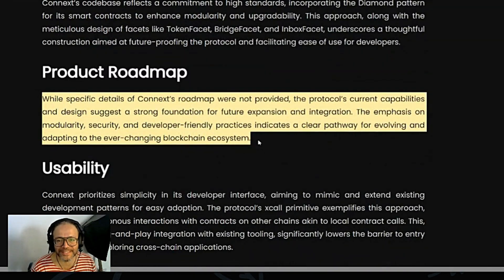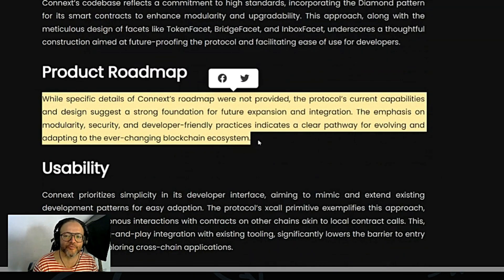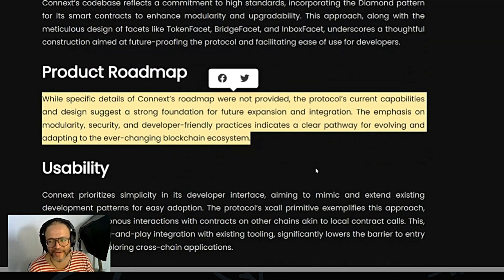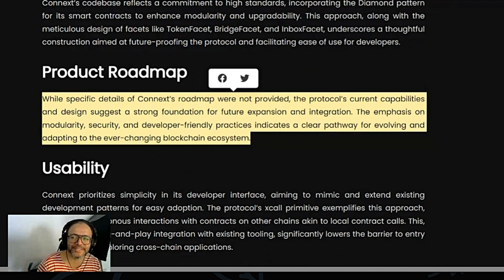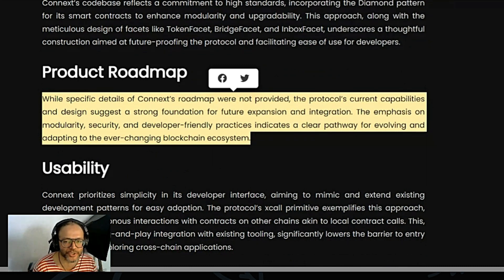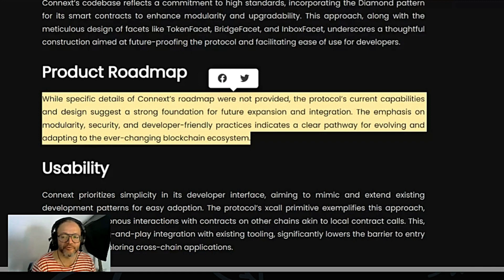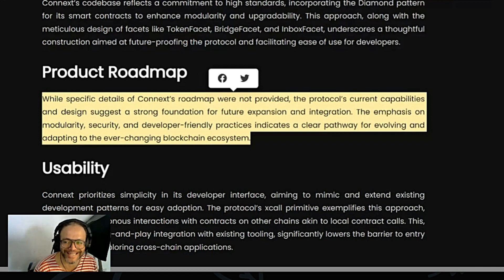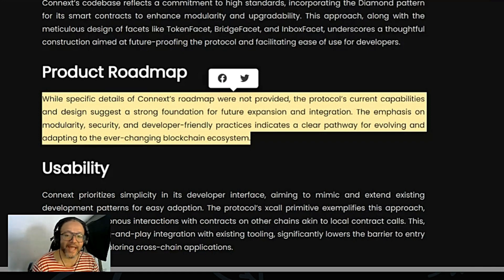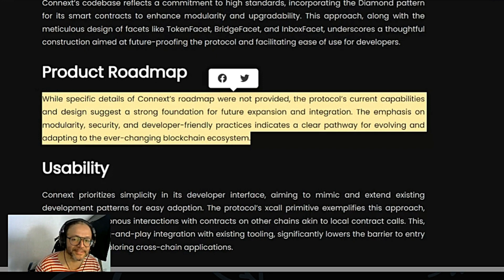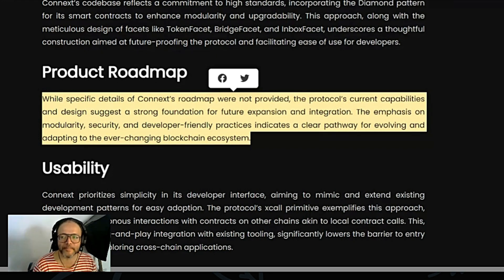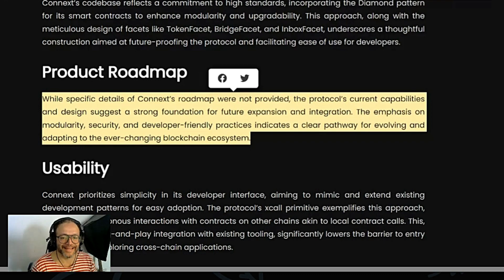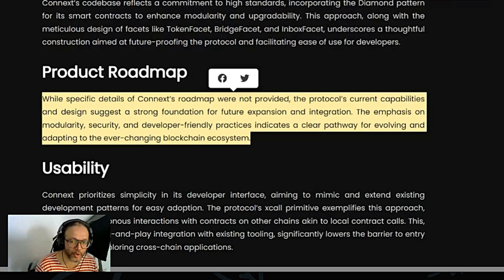Also, while specific details of Connext's roadmap were not provided, the protocol's current capabilities and design suggest a strong foundation for future expansion and integration. The emphasis on modularity, security, and developer-friendly practices indicates a clear pathway for evolving and adapting to the ever-changing blockchain ecosystem.